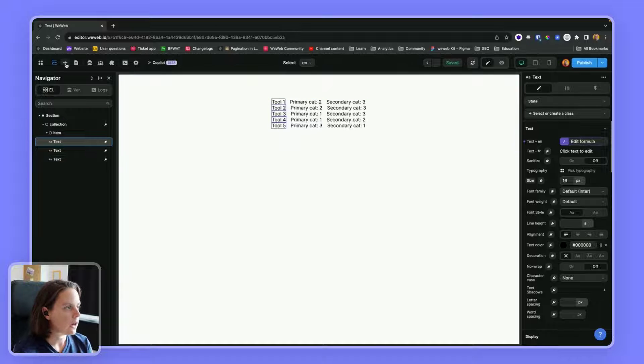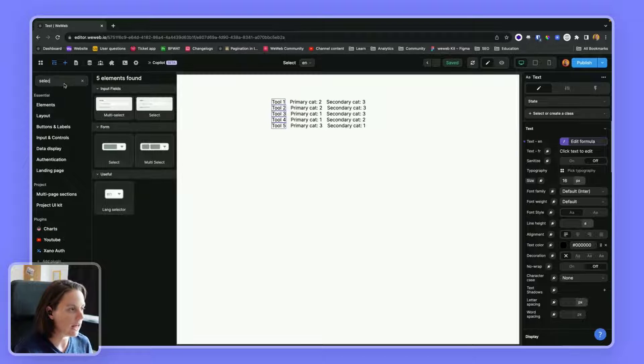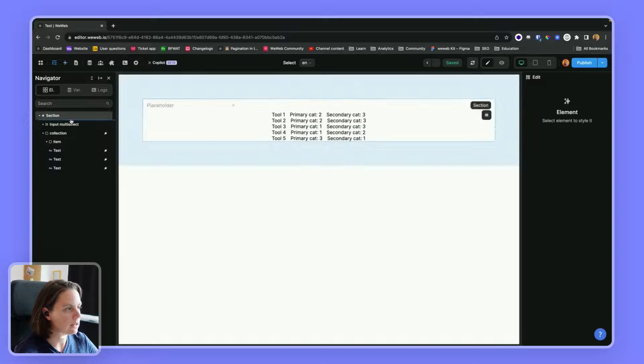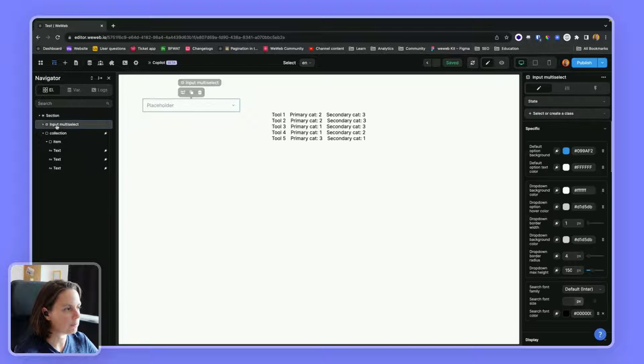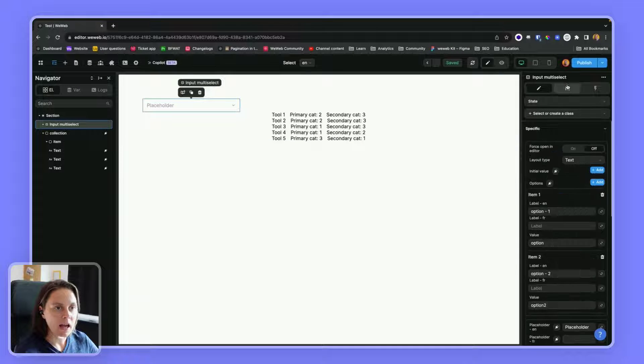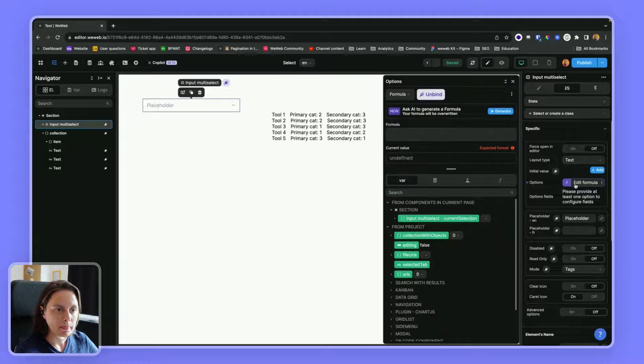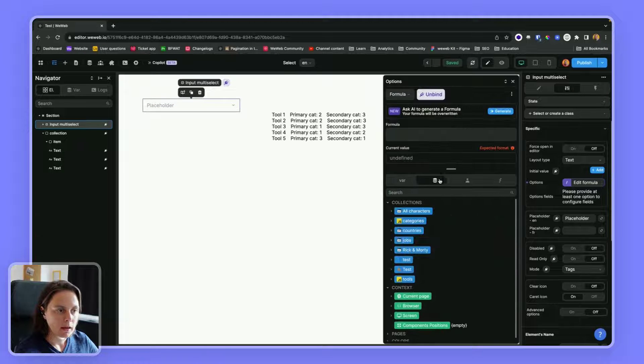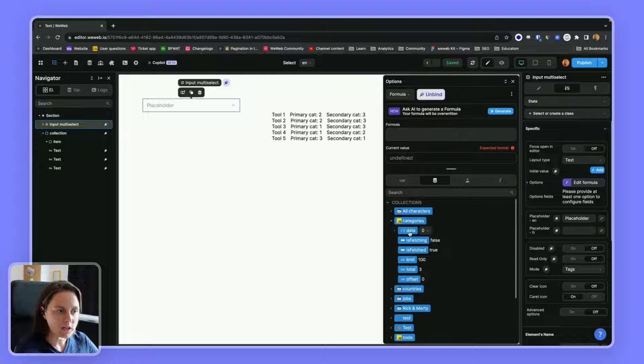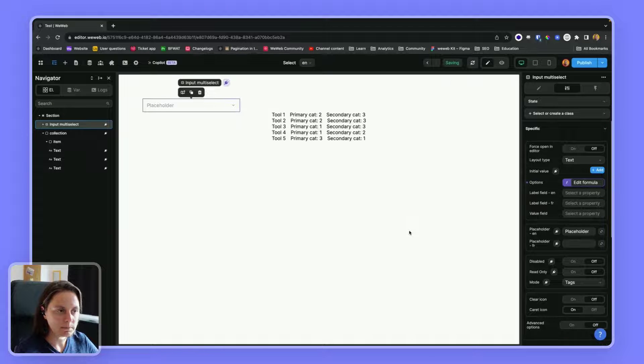Now I can add a multi-select element. I will add it here, and my options will be the categories, the data from the categories, so these three objects.